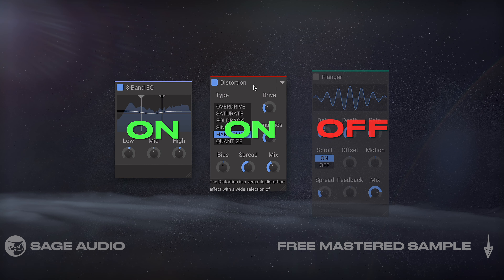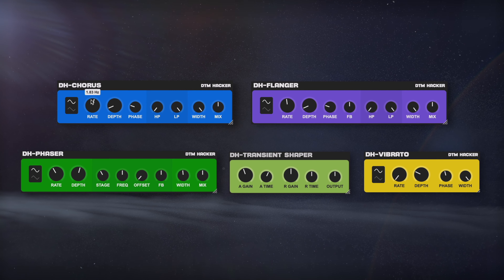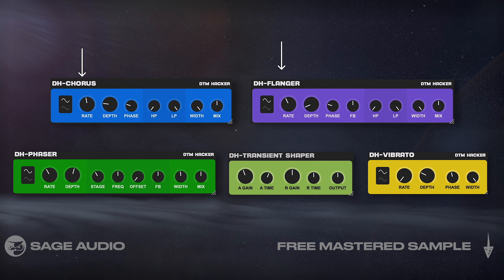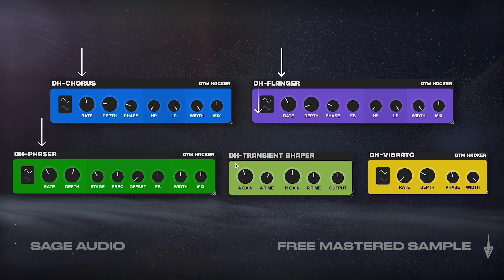DTM Hacker Bundle. DTM Hacker is offering their plugins for free on Gumroad, including their Chorus, Flanger, Phaser, Transient Shifter, and Vibrato plugins, all of which have a great interface and are easy to use.